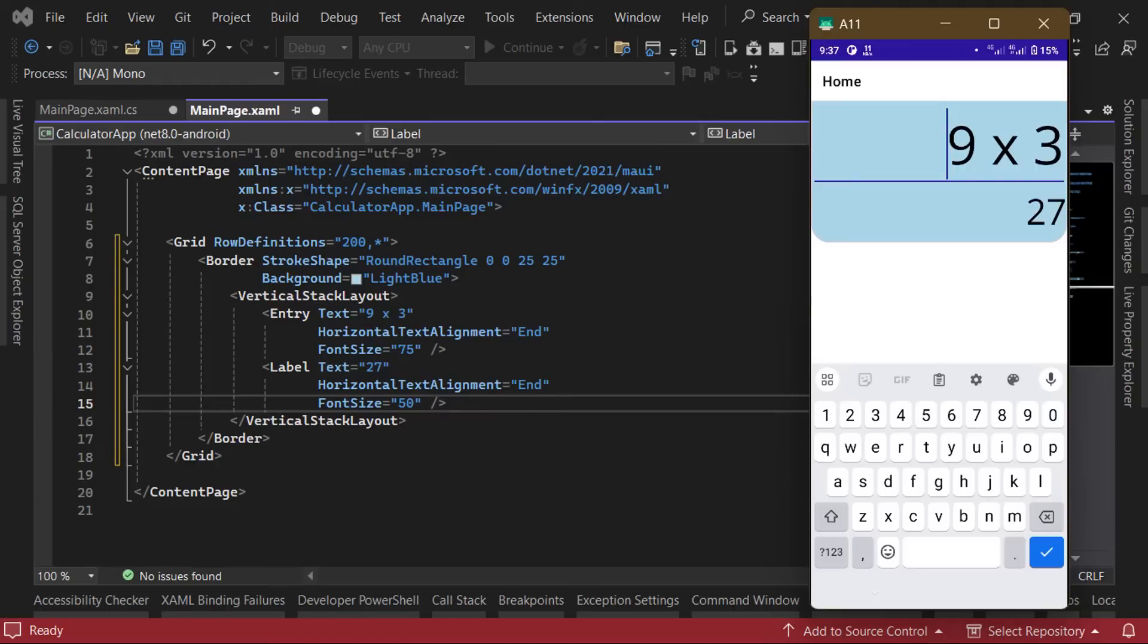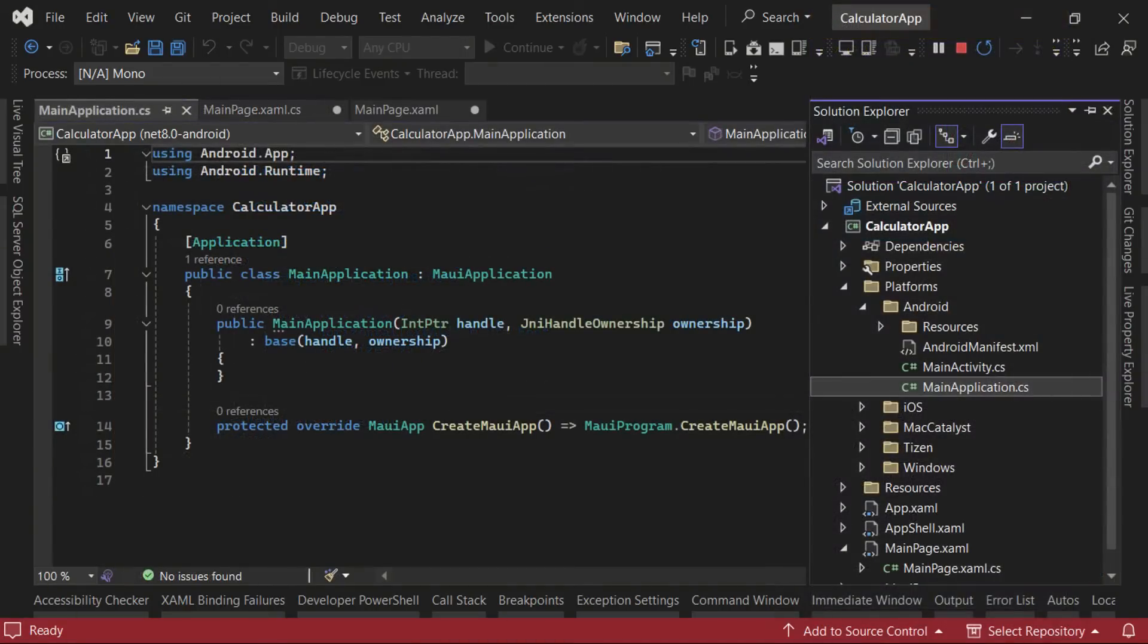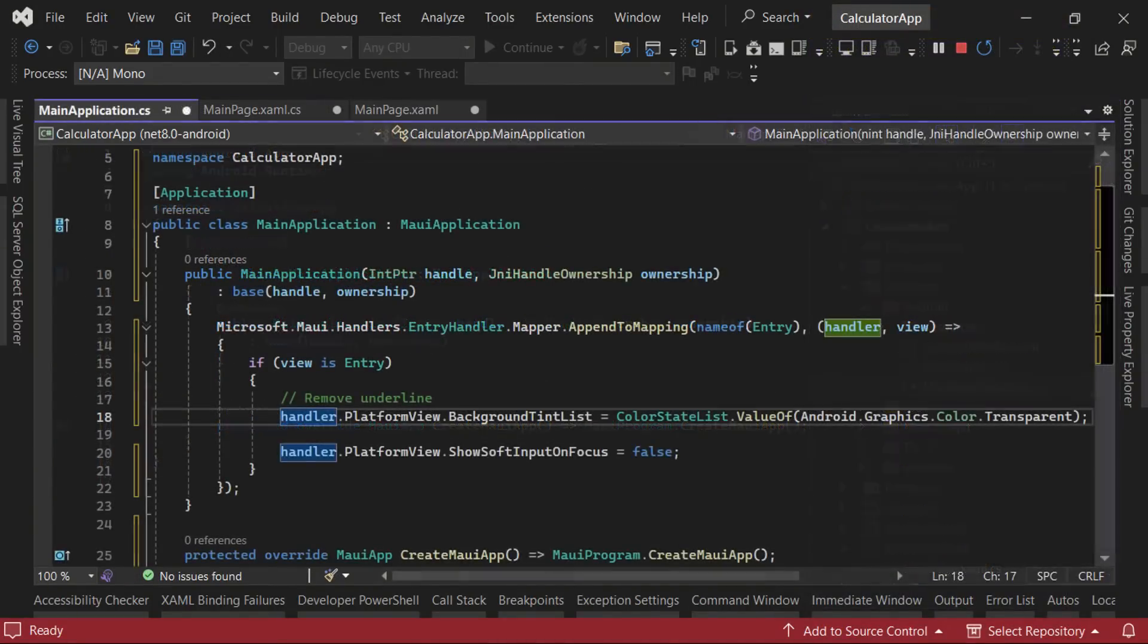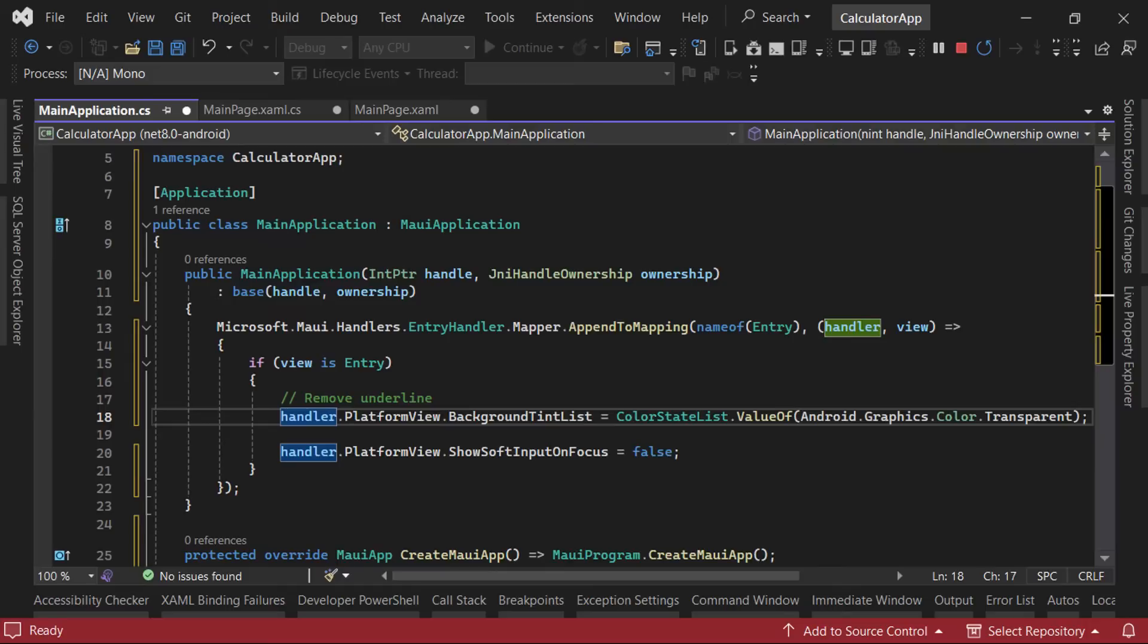To do that on Android, we'll head to the platforms folder. Under Android, open the main application.cs file. Here in the constructor, we can modify the look of the entry control on Android using the entry handler's property mapper. This line of code will set the underline color to transparent, while the other one turns off the keyboard pop-up functionality for the entry.